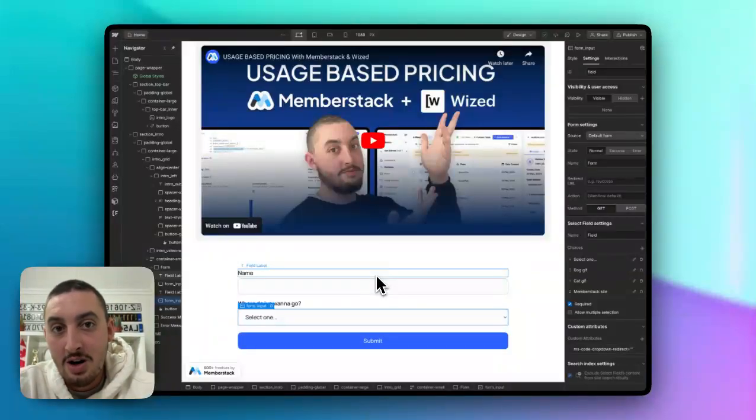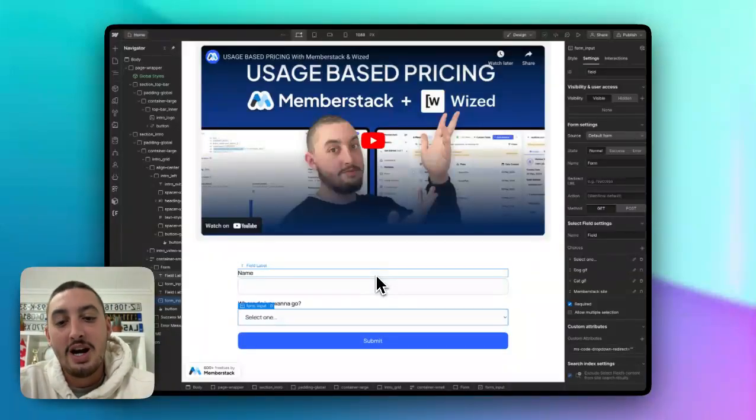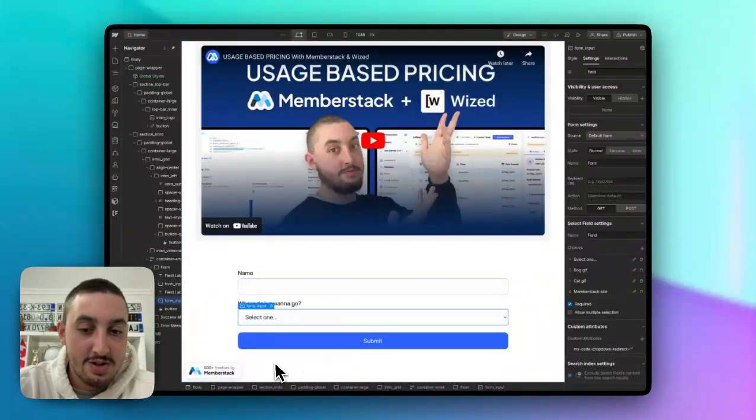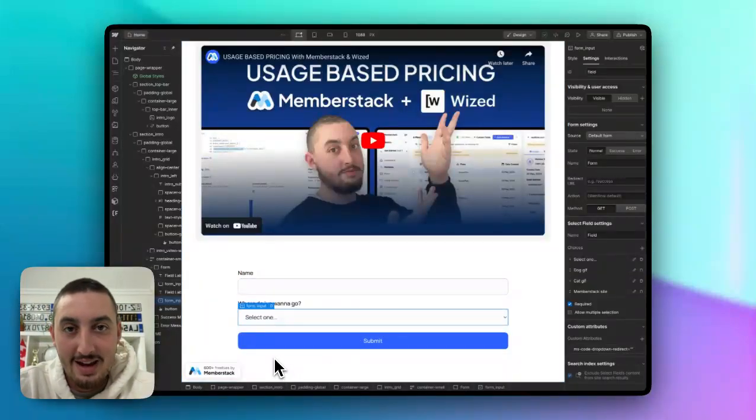If you have any questions, just let me know in the MemberStack 2.0 Slack in the MemberScripts chat channel. I'll talk to you soon and have a great day.